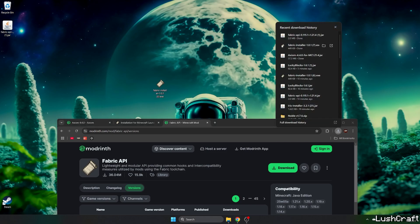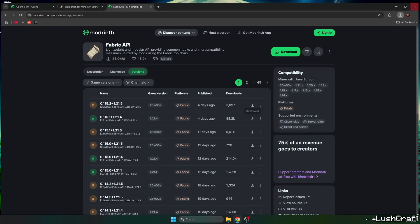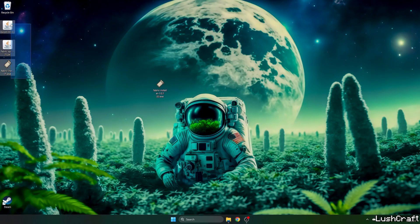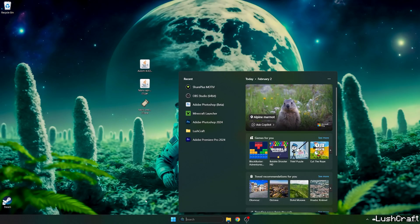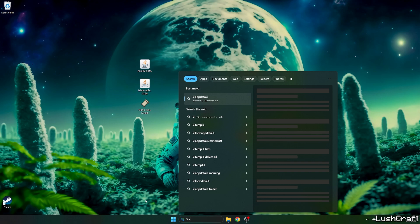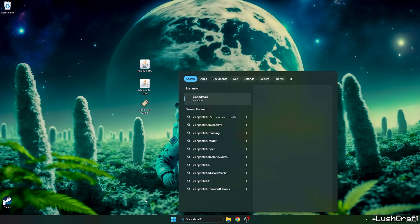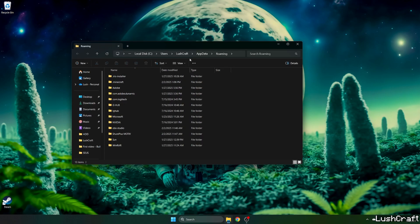So let's take Axiom mod and fabric installer as well and fabric API, and now go to the Windows search bar and type in %appdata% and hit enter.